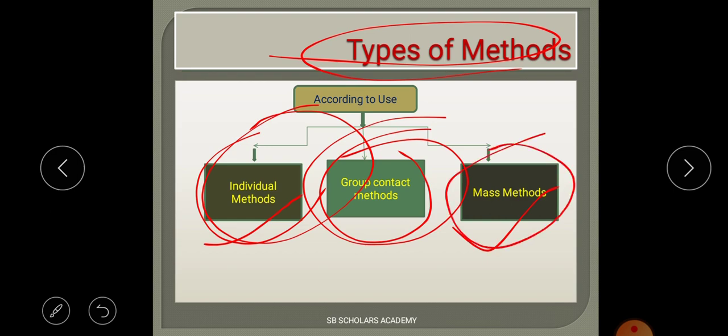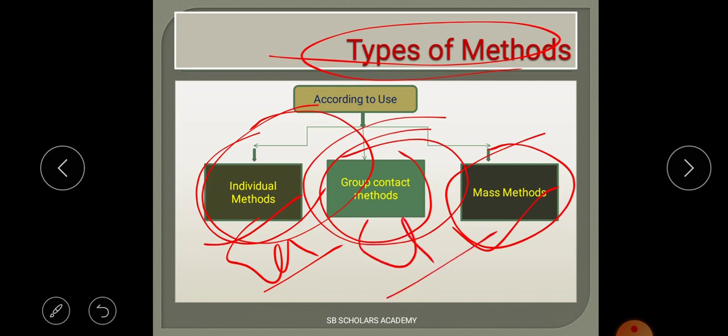In the exam, a large proportion of questions from the extension unit are asked by giving examples — such as farm visit, road trips, or electronic media — and you have to identify whether it is an individual, group contact, or mass method.